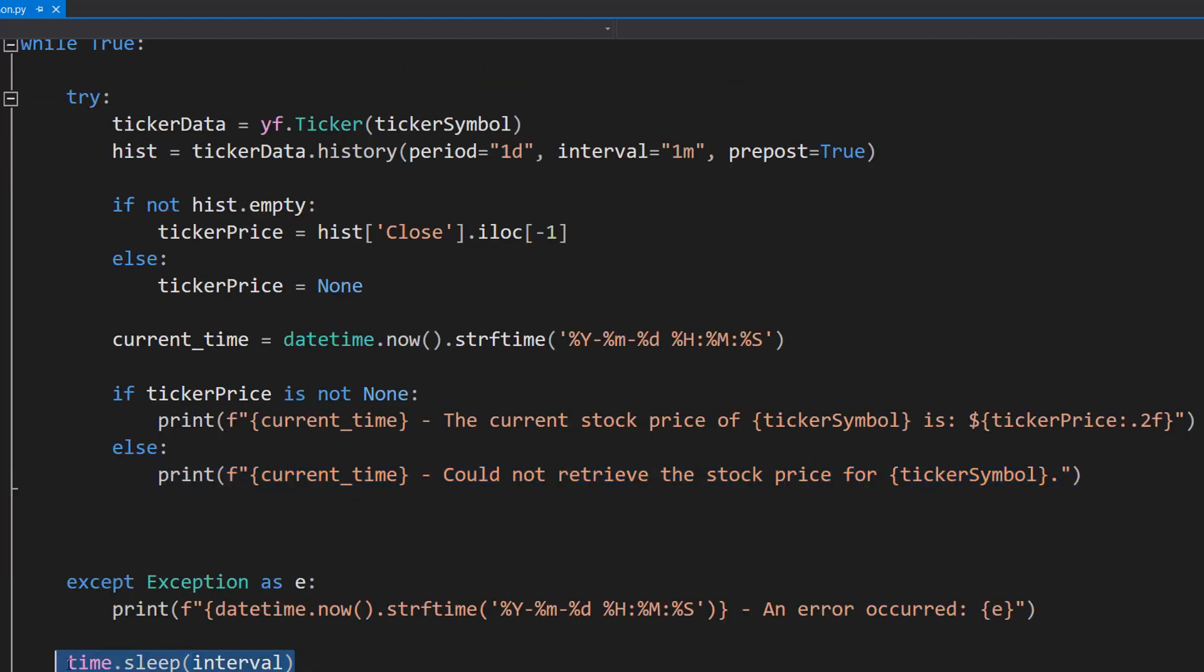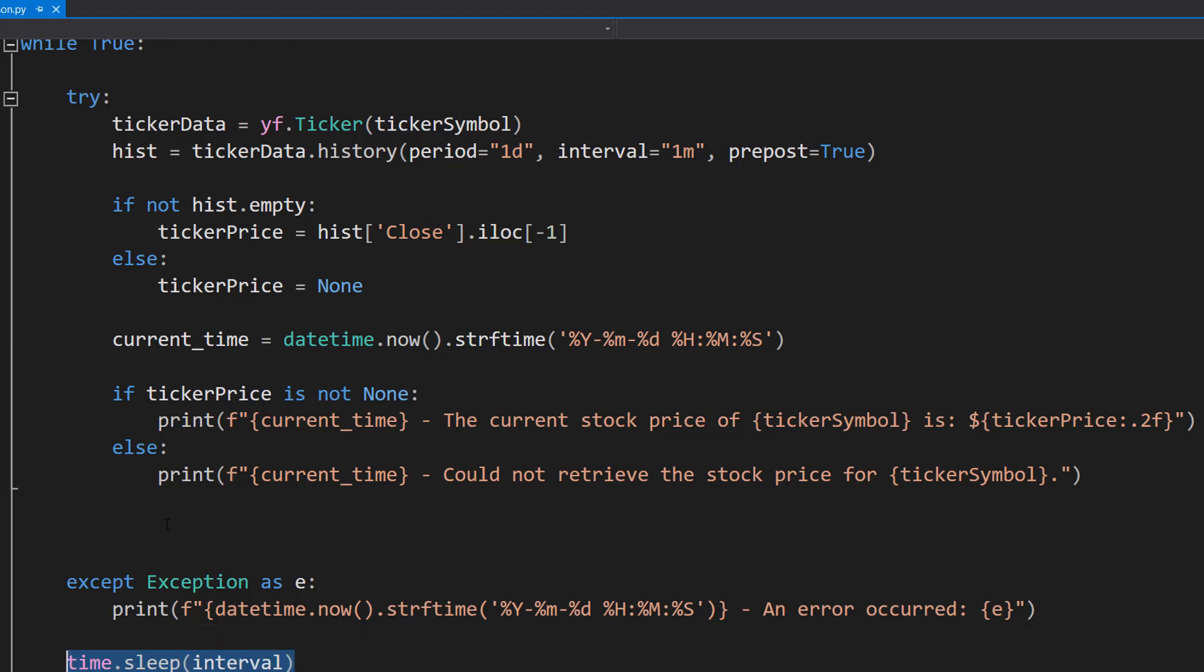Also after the exception we do time dot sleep interval so we do all the code to get the price and we wait the amount of seconds we're going to wait between getting the price and then we do it again.